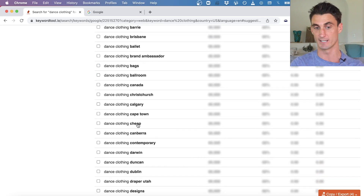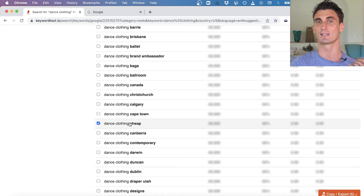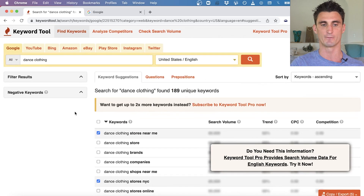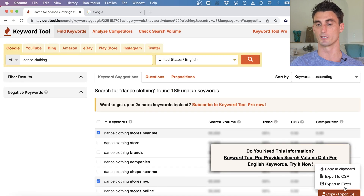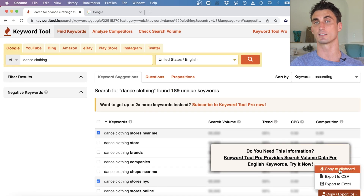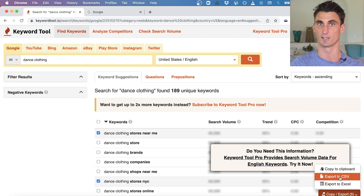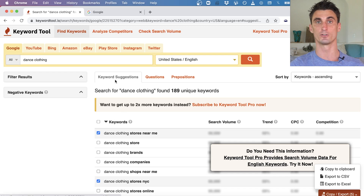I'd continue going through the entire list adding negative keywords. For instance, 'cheap' — our dance clothing isn't cheap, so I don't want to show my ad to anyone typing that word. Once done, I can copy the list to clipboard or export those negative keywords to a CSV file. Just adding these negative keywords is already going to save a lot of money.